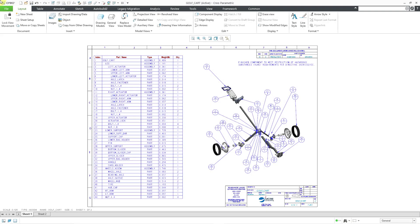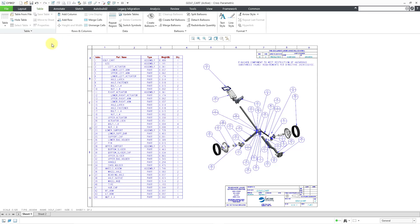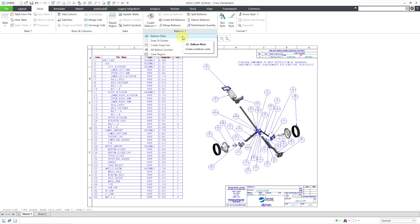In a Creo Parametric Drawing, you can create a balloon note, which is text inside of a circle. There are a couple different ways in which you can get to this command. One way is from the Table tab, then you can go to the Balloons Overflow menu. Here is the Balloon Note command.